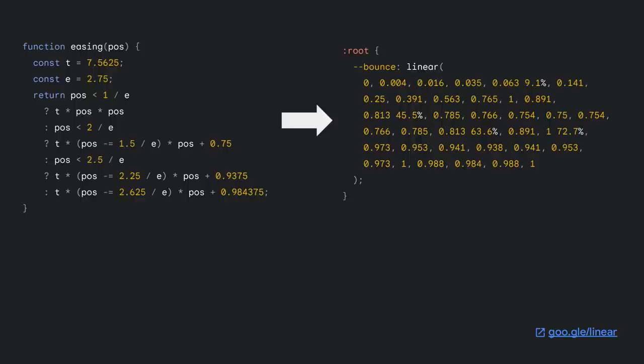To easily create these simplified curves, my colleagues Jake and Adam have built a tool to help you with this. The tool takes a JavaScript easing function or SVG curve as its input, and out comes a simplified curve which uses linear(). Pretty cool, right? Now we're finally able to have effects that bounce or have elastic easings, all from within CSS.